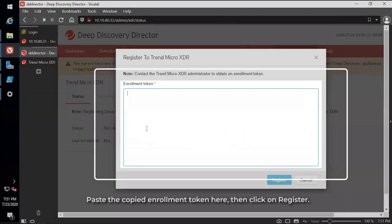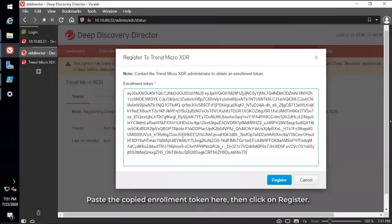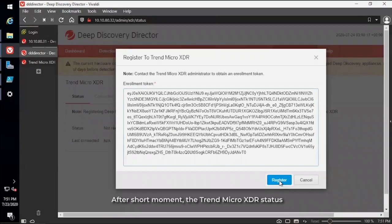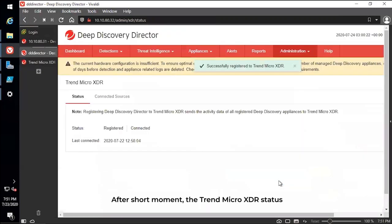Paste the copied Enrollment Token here, then click on Register. After a short moment, the Trend Micro XDR status should now show that it is connected and registered.